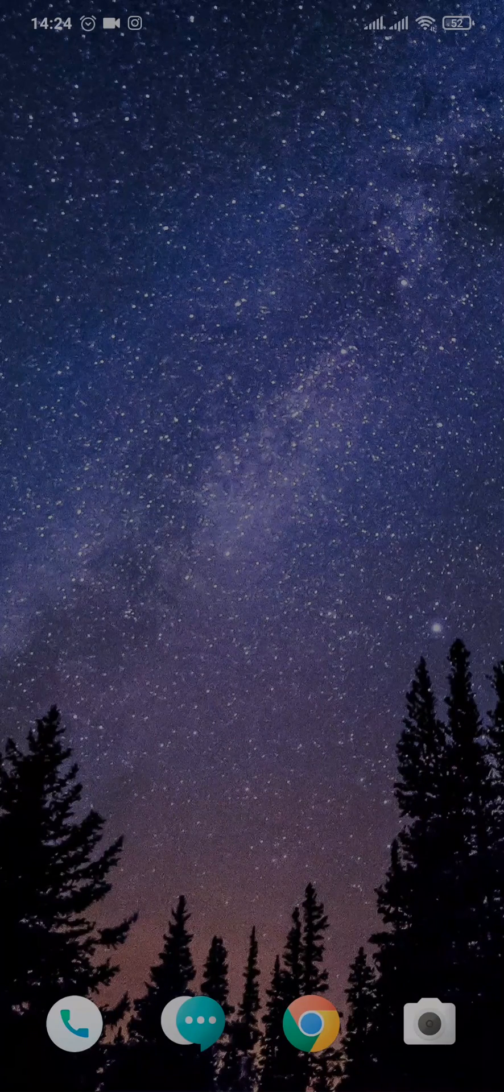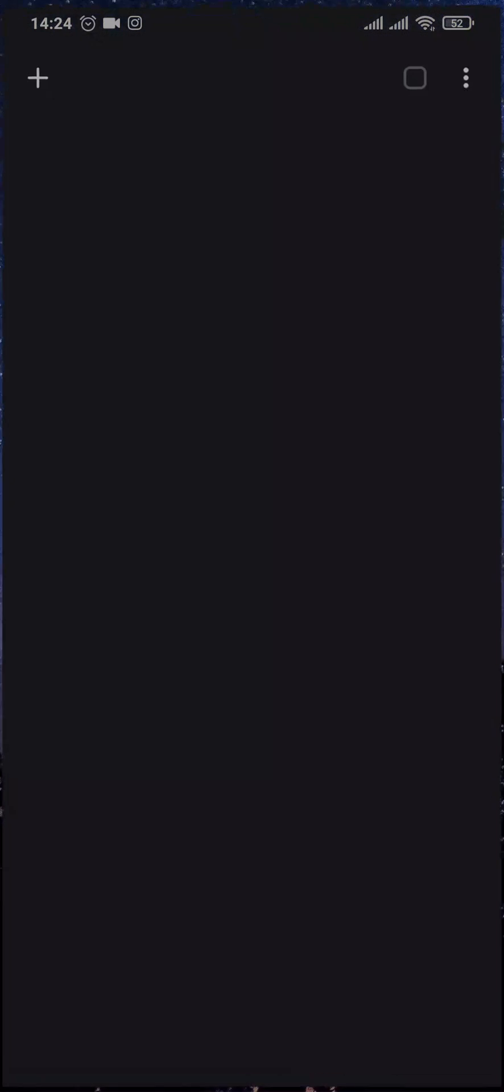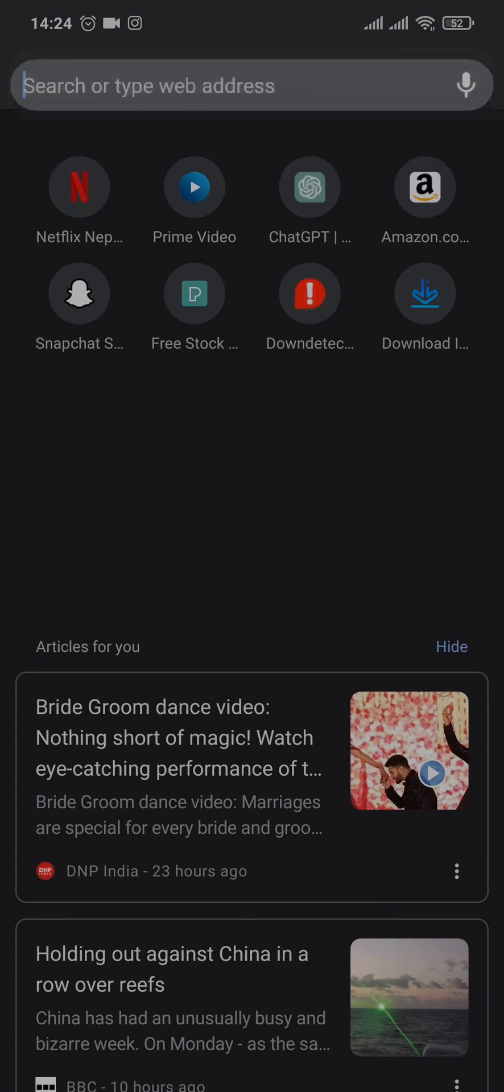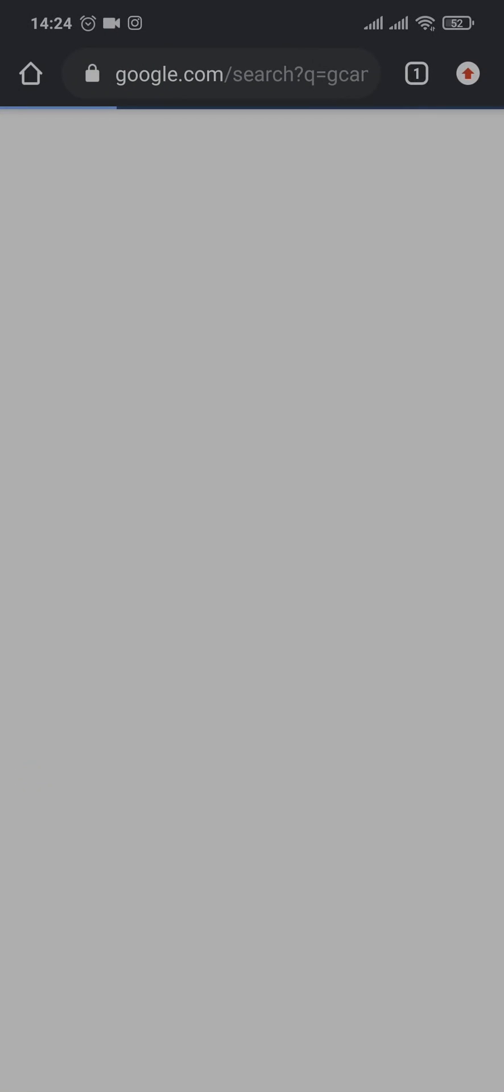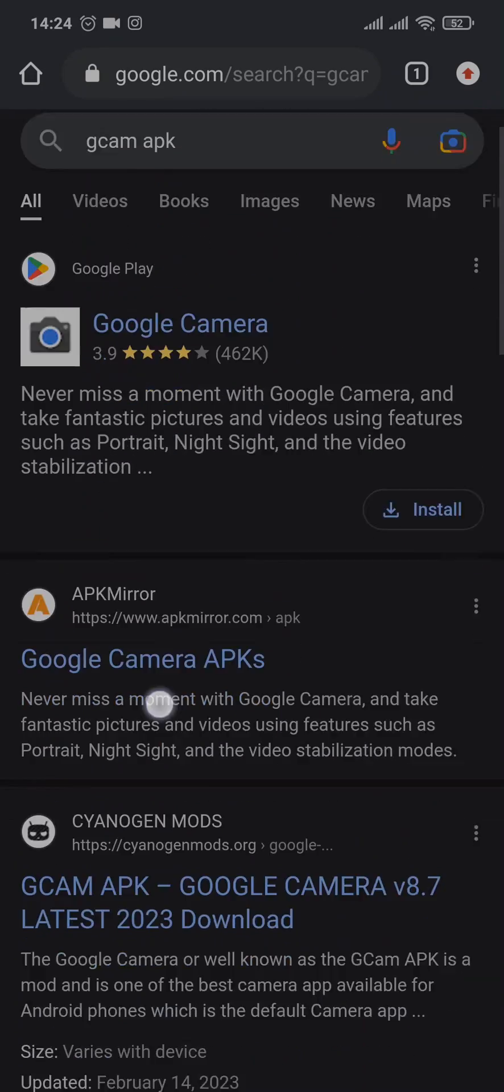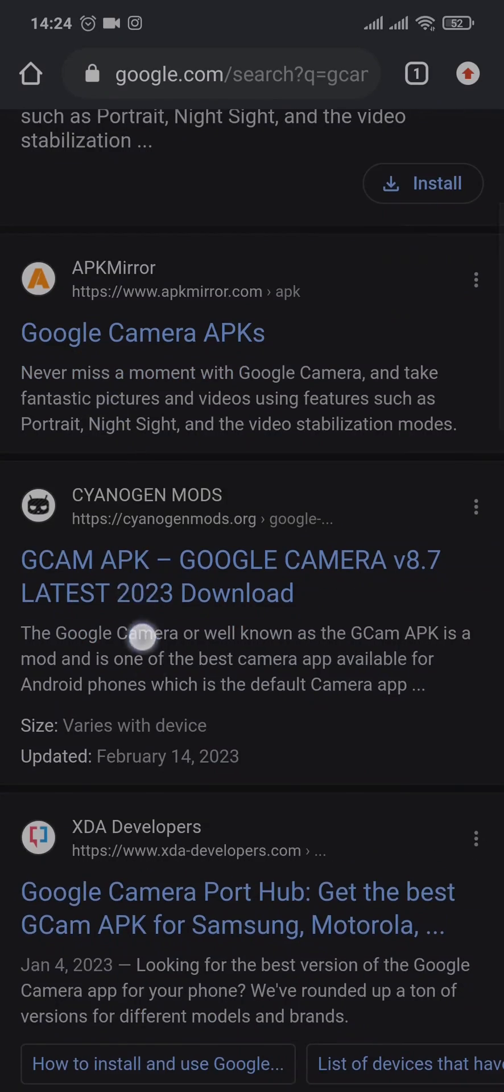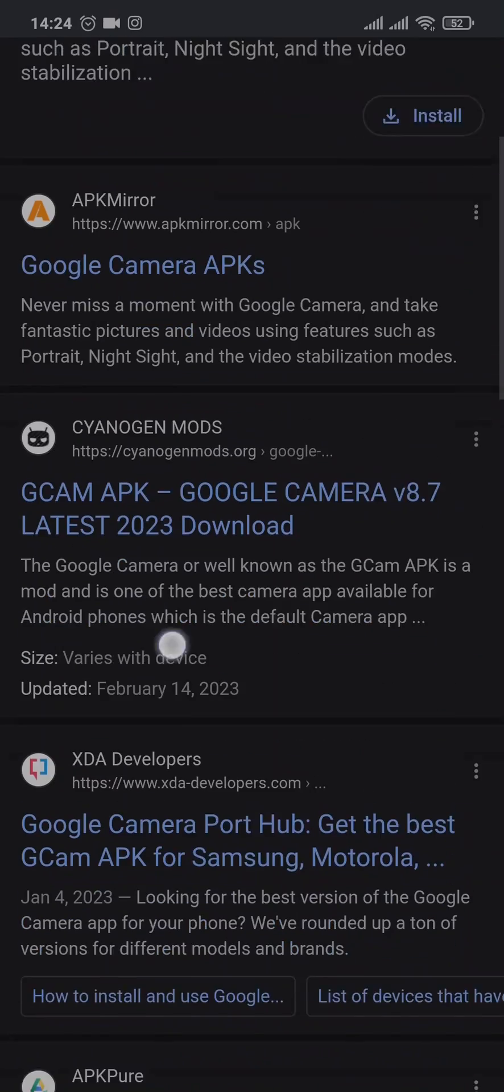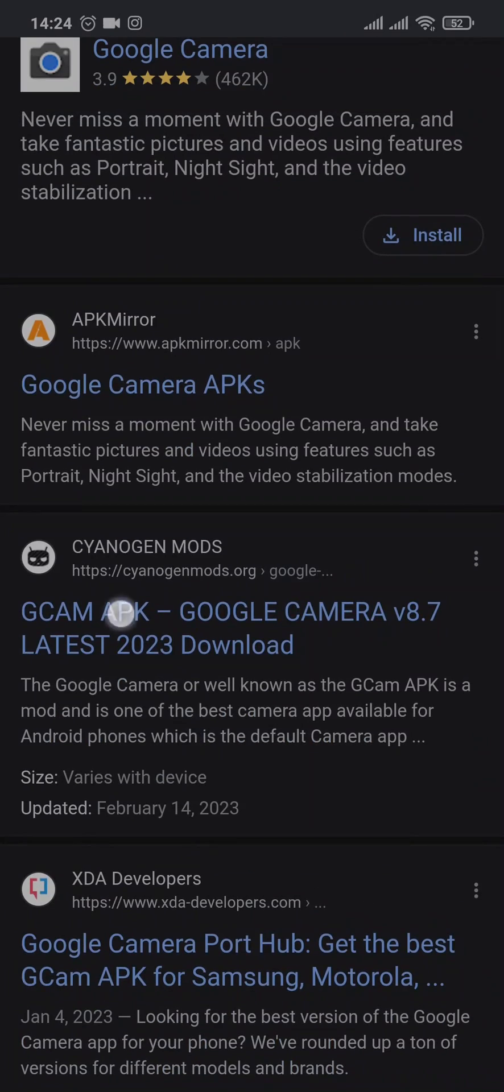For this, we're going to need to open up the web browser. Any web browser would do, and just search for GCam APK. Now you can really choose any of these results, but for this video we're going to use this website.